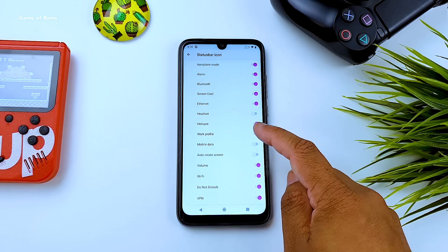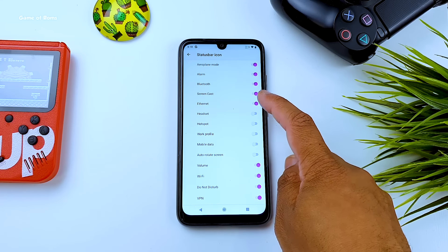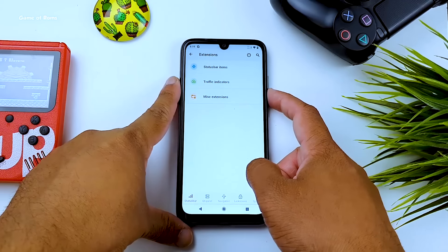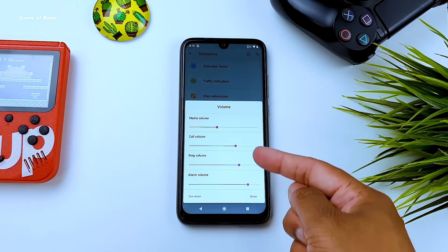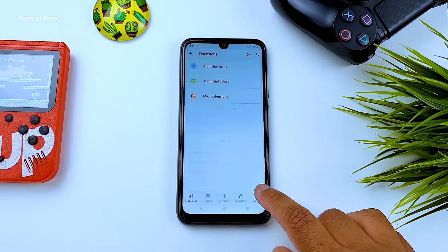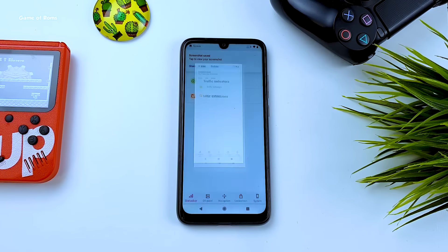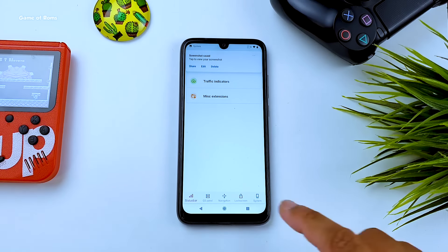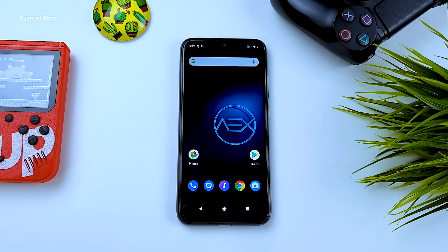In the basic status bar settings, you can hide any icon from your status bar or make it completely empty. When it comes to volume control, tapping it occupies half the screen — I personally didn't like this and wish there was a way to customize it. On the good side, it has a three-finger screenshot, one of my favorite features in any custom ROM. VoLTE is working, but internal call recording is not available yet — it may be added in future updates.